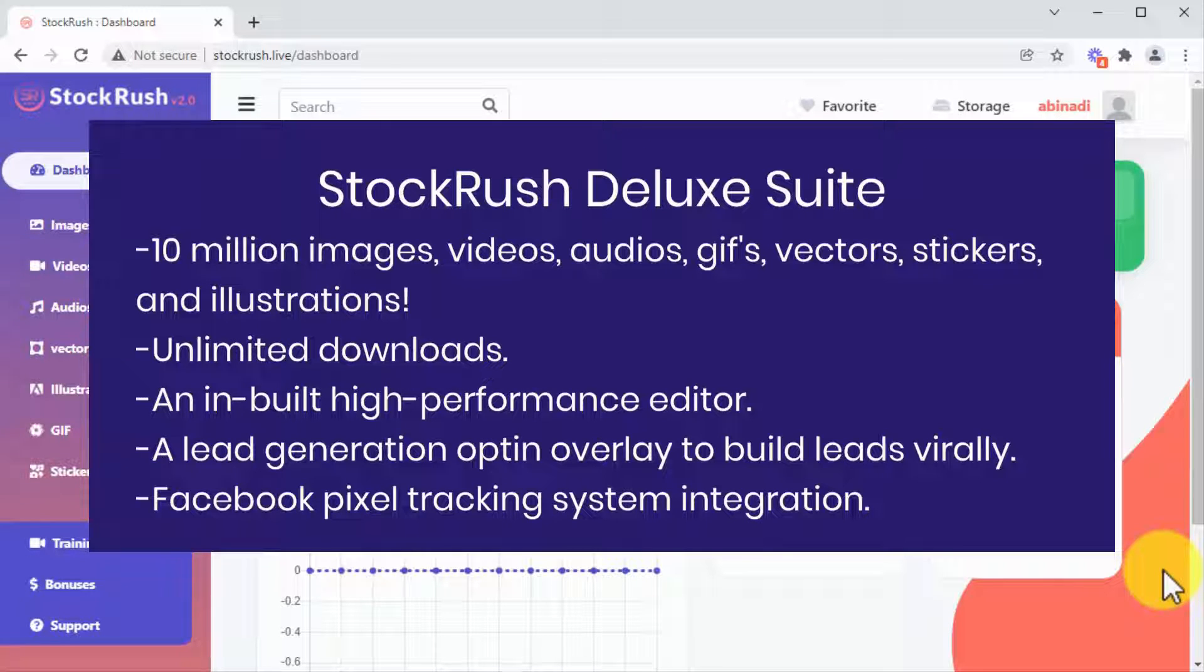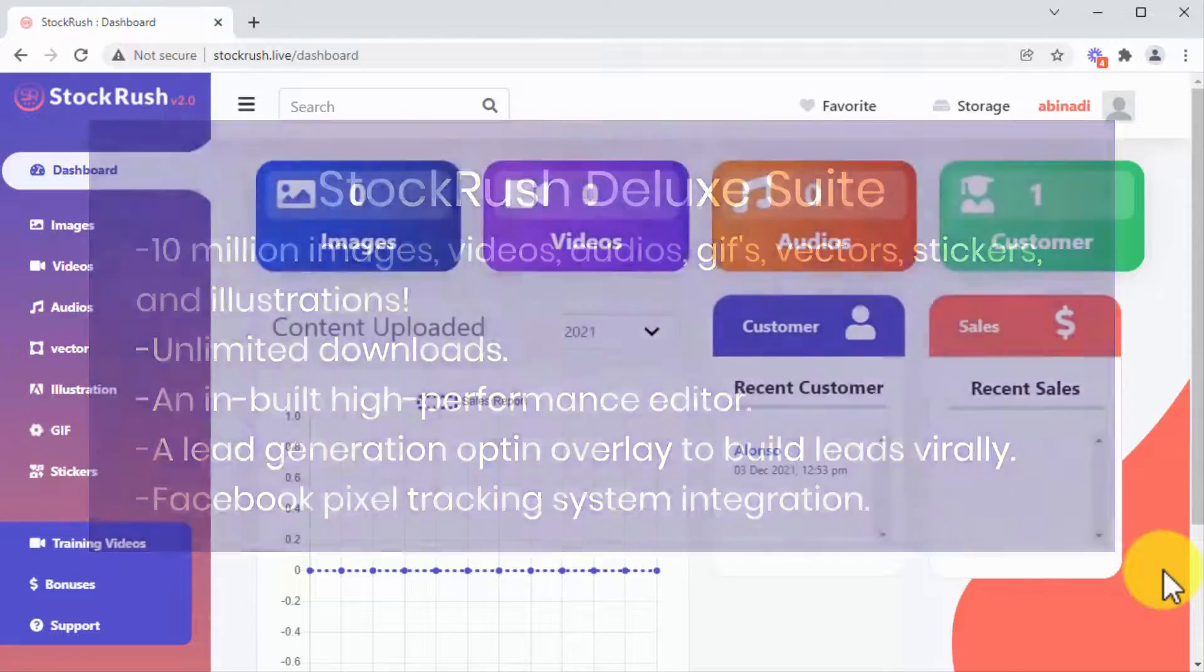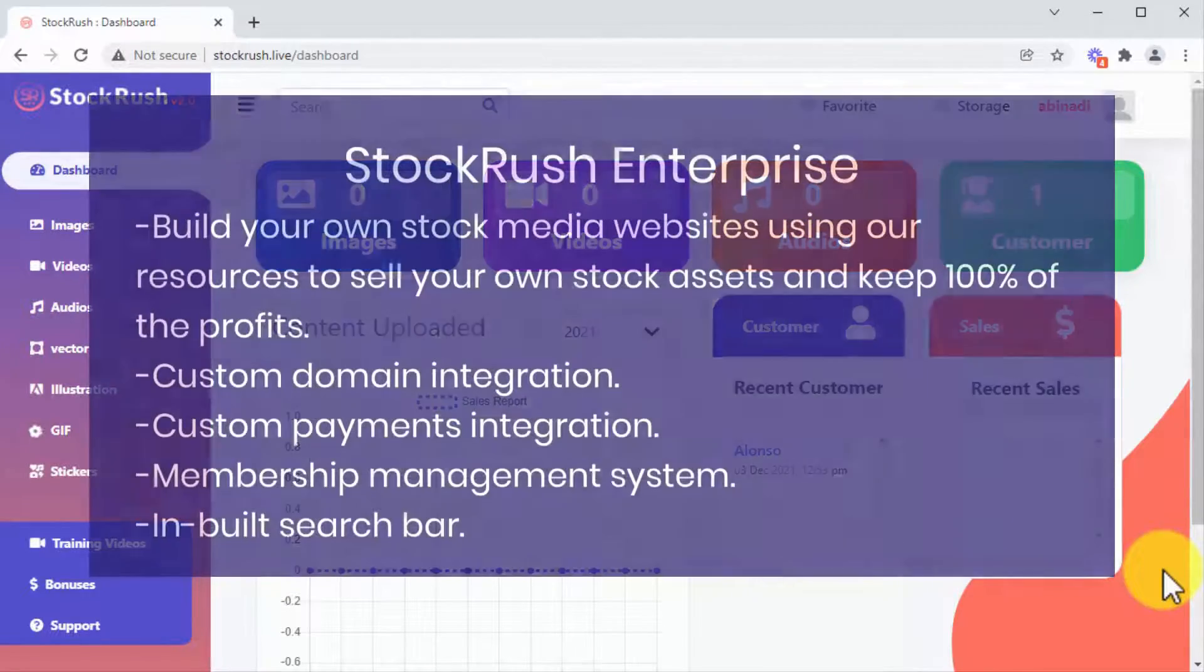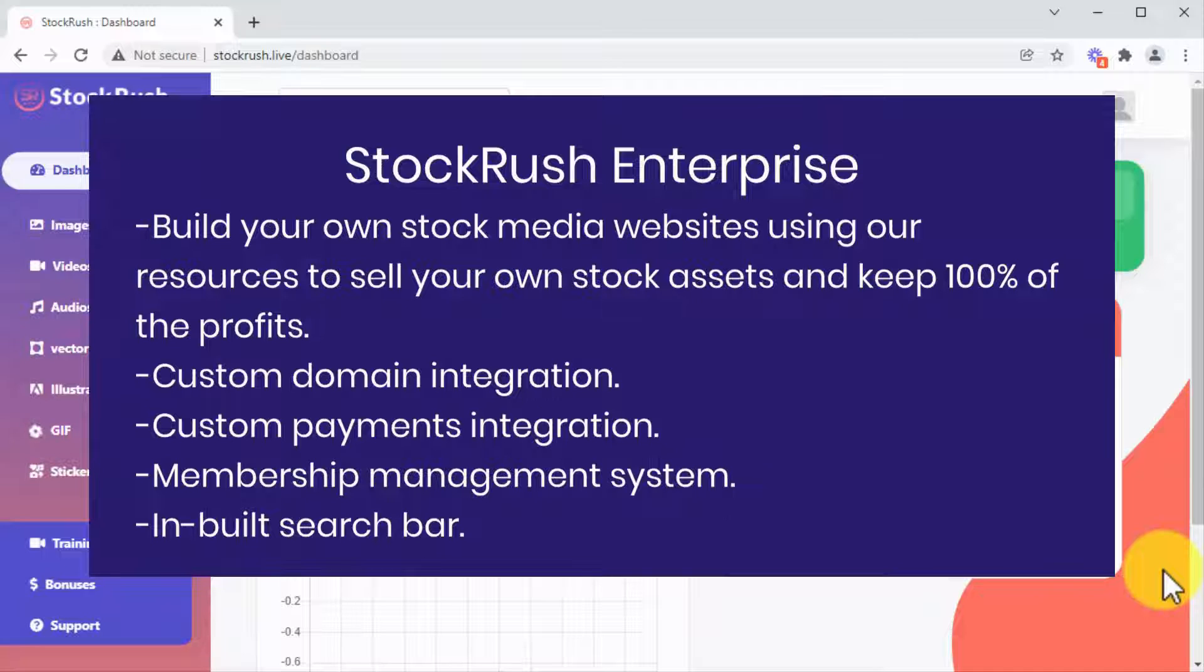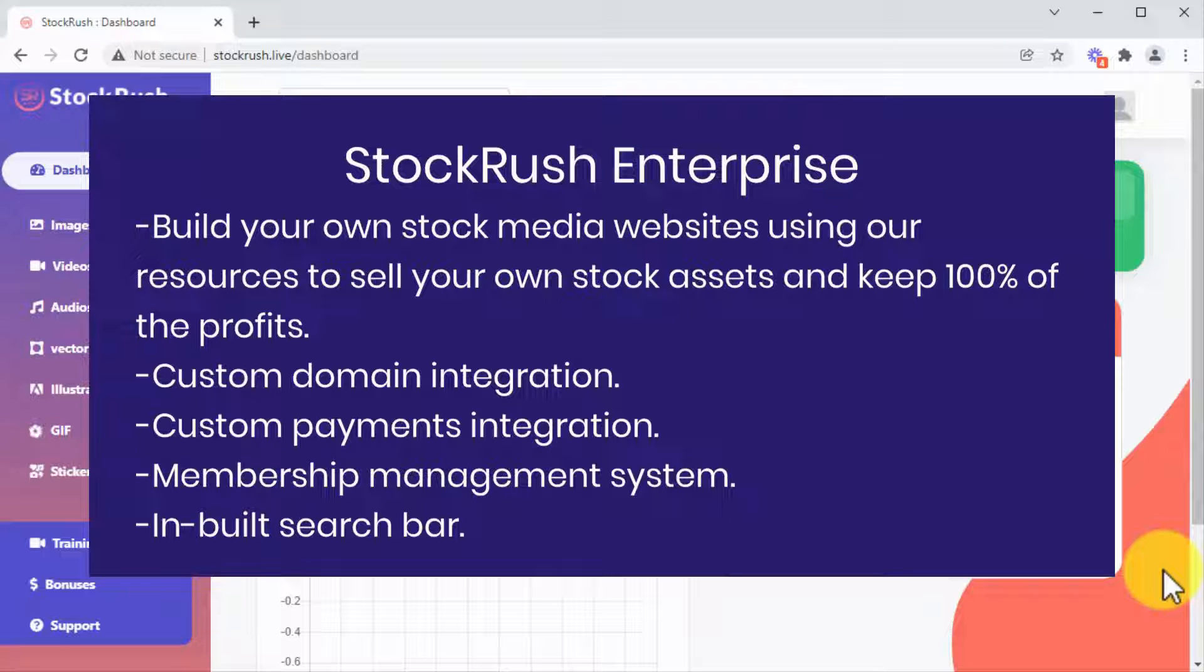If you upgrade to Stock Rush Enterprise, you'll be able to build your own stock media websites using our resources to sell your own stock assets and keep 100% of the profits. This includes custom domain integration, custom payments integration, membership management system, and inbuilt search bar.